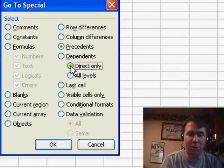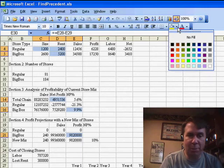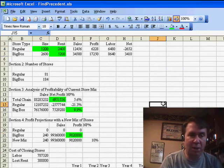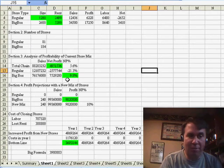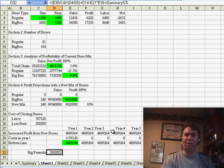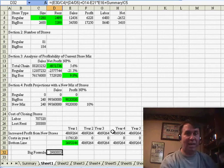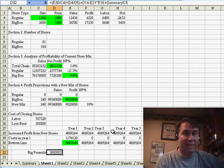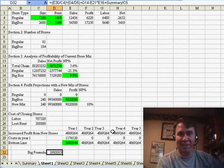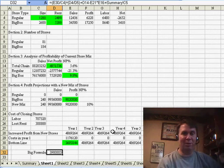I'm going to choose Direct Only, click OK, and I simply, from the Paint Bucket icon, choose a color, and I've effectively now formatted all of the precedents of that original formula, at least the precedents that are on this worksheet. It doesn't highlight things in other worksheets or in other workbooks.